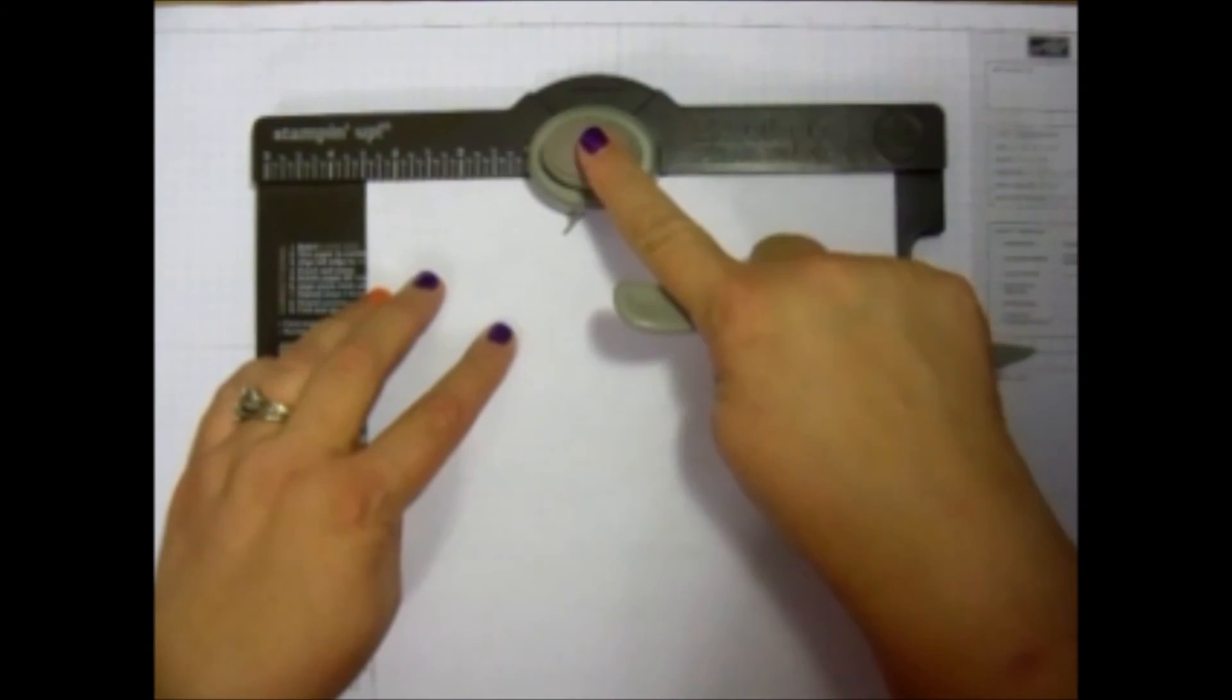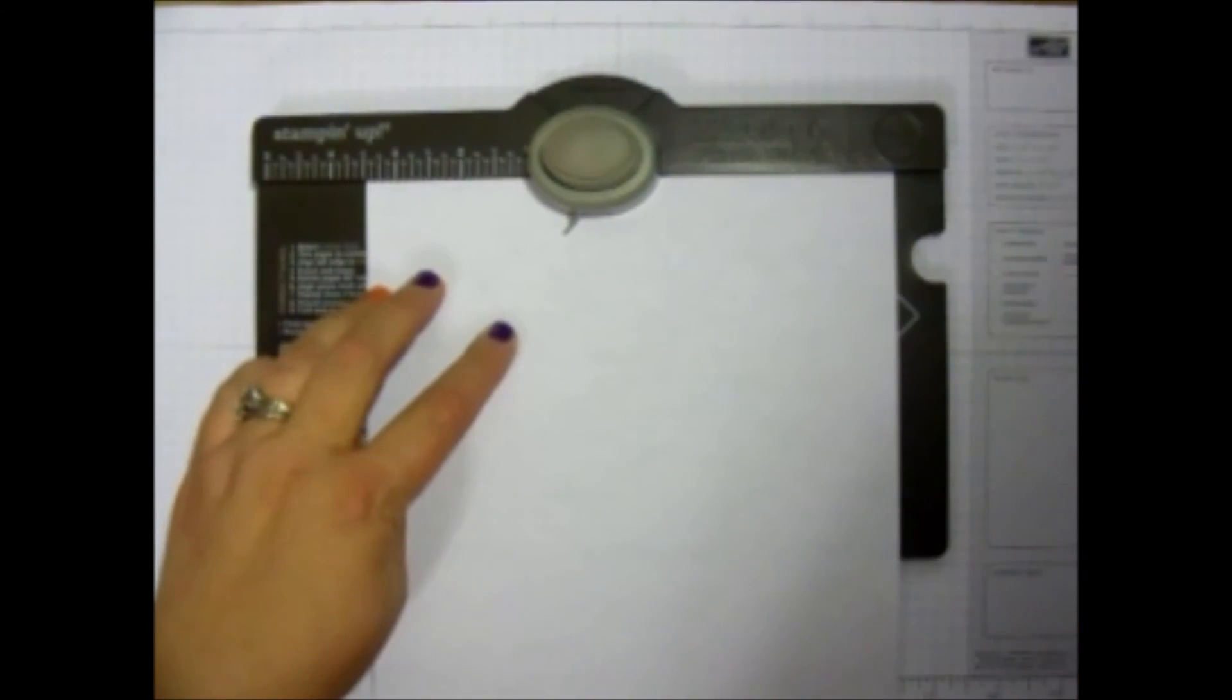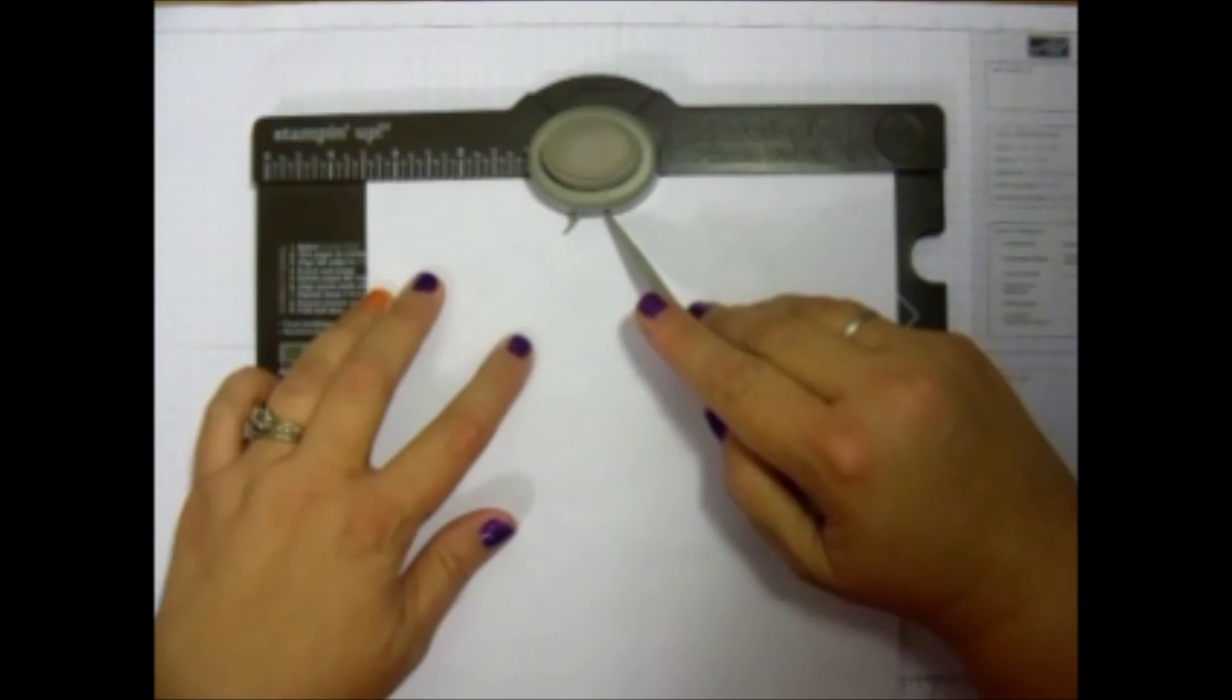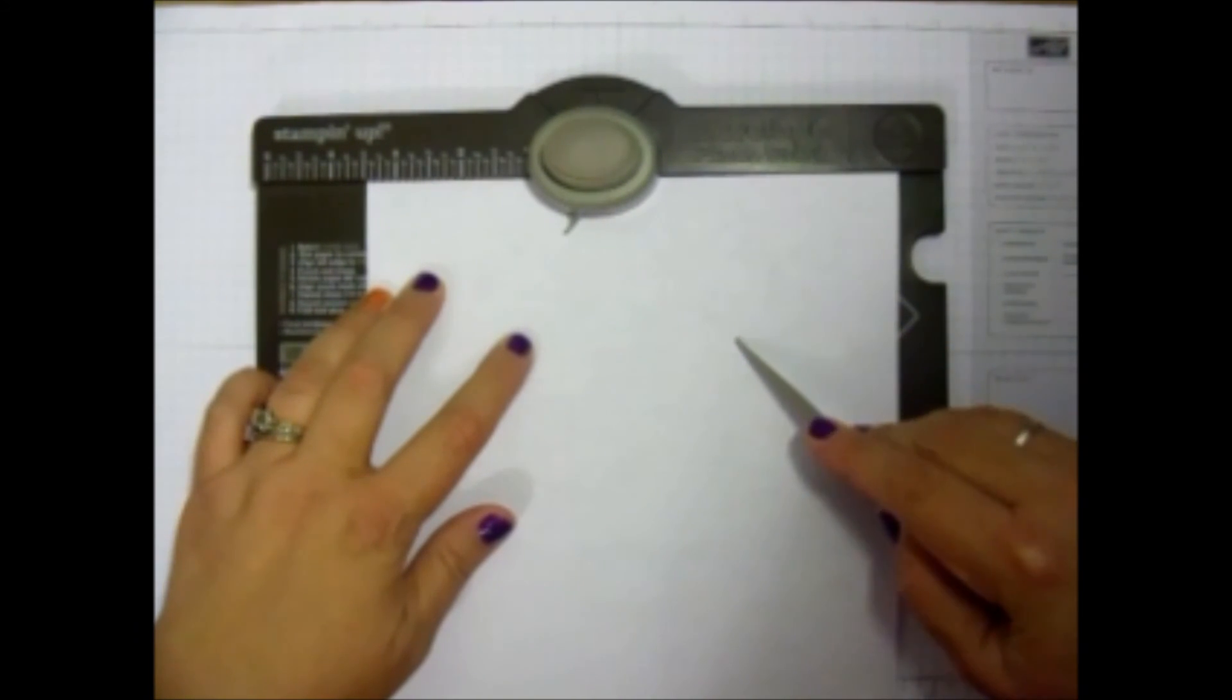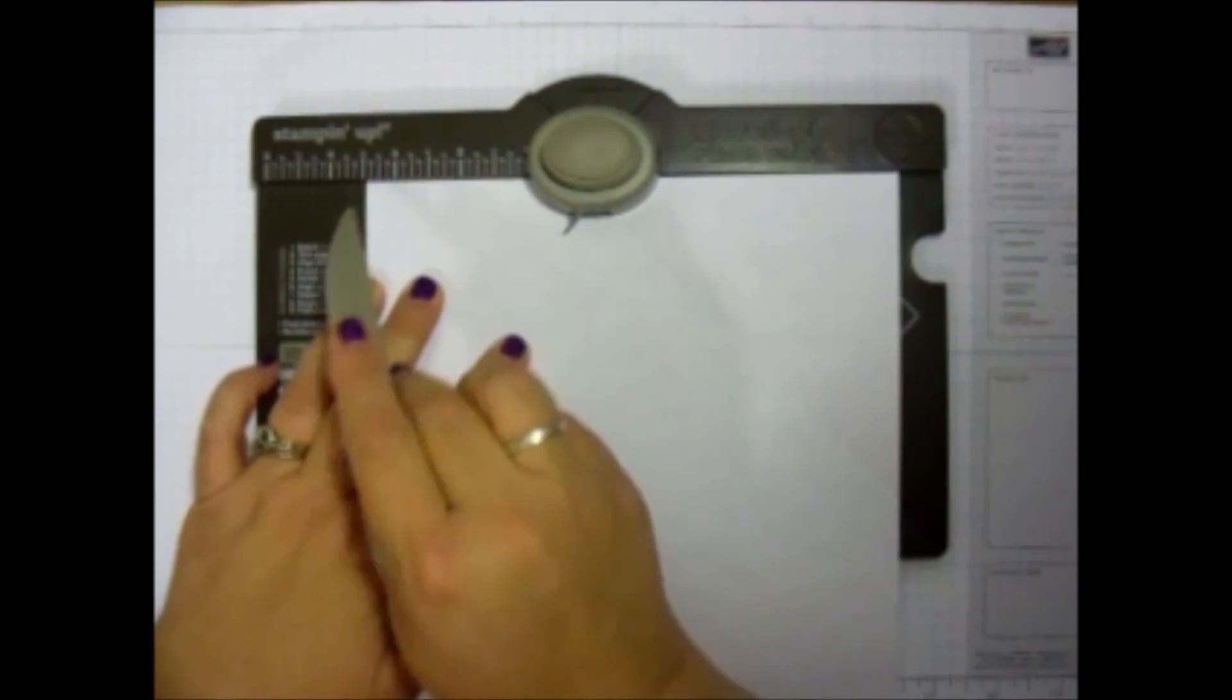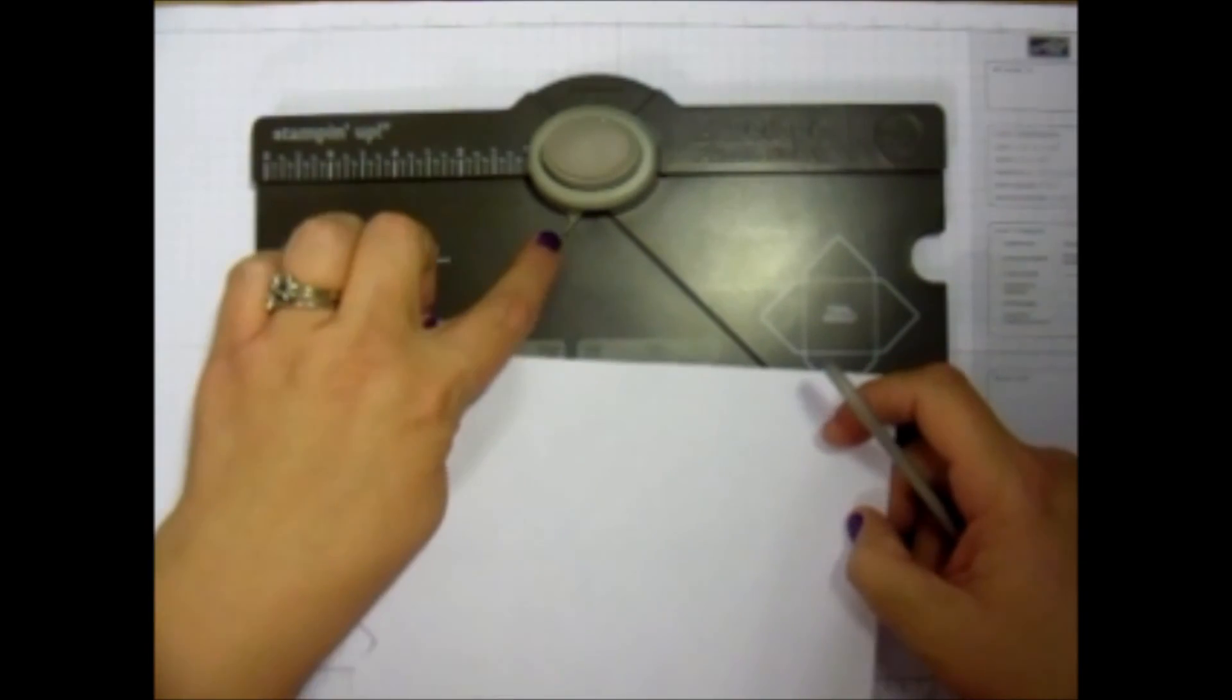And what I want to do is just punch a little part out. Then I'm going to put this right along here and push down and make a score line. Now this is the only time you need to measure. After that, you just use your score lines.